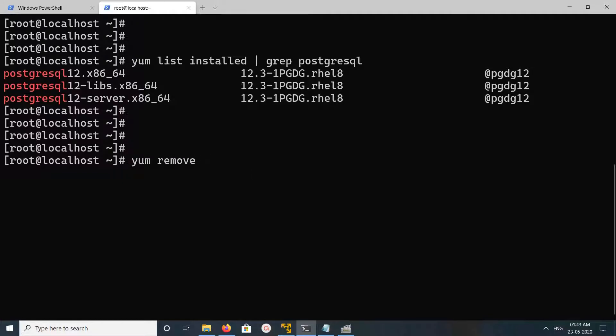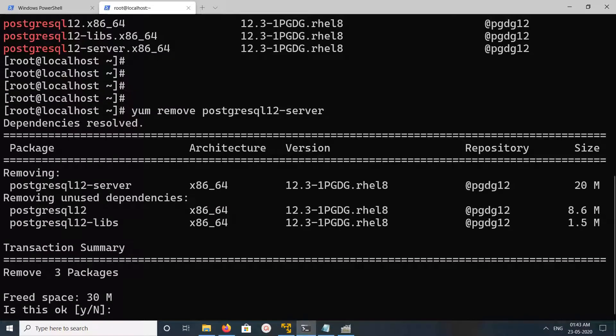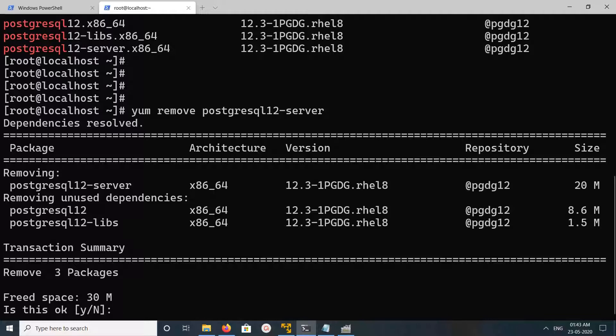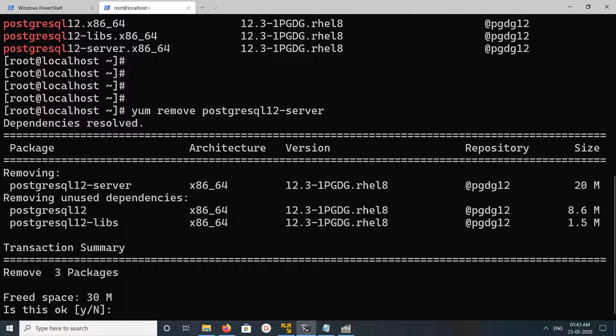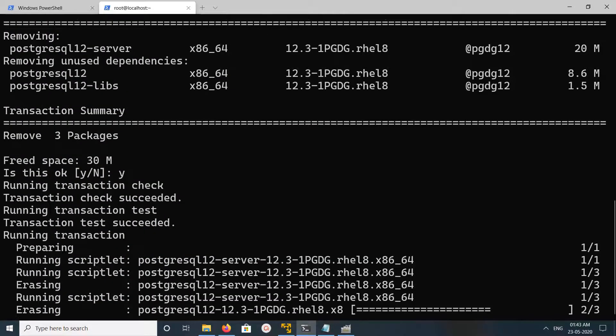Yum remove postgresql12-server. You can see it removes postgresql12-server, then these two dependencies - total three packages it will remove - and it will free up space. You can see 30 MB. Type 'y' and press enter.